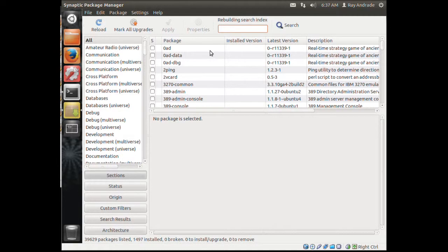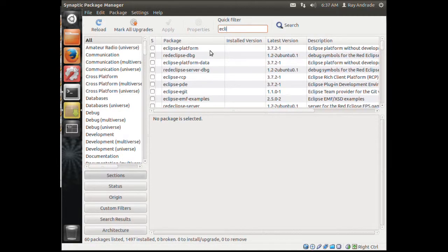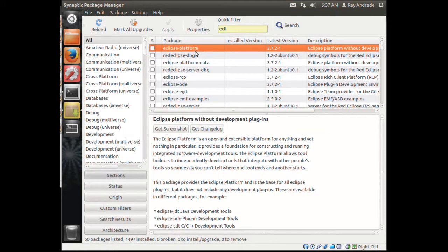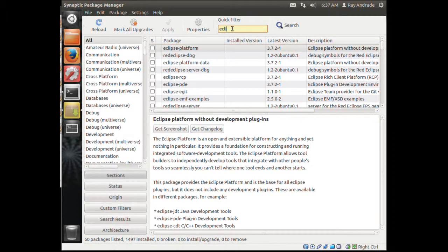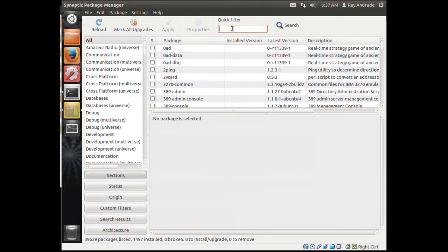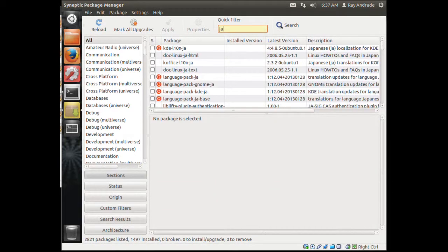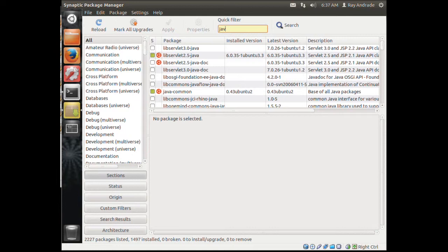In the Synaptic Package Manager, you pick a package like Eclipse. I'm not going to install Eclipse from here because it doesn't give you the latest and greatest version, but you can install other applications here. While we're here, we're going to install Java 6 and 7.